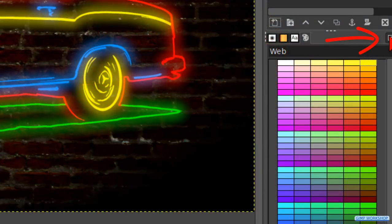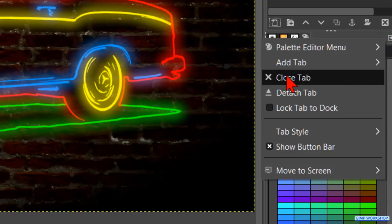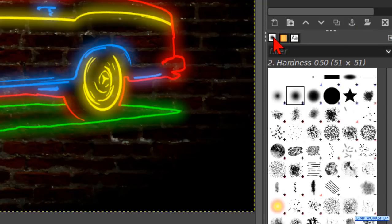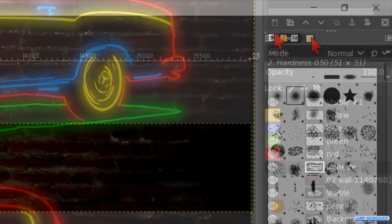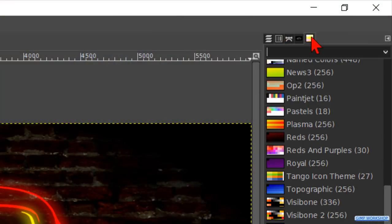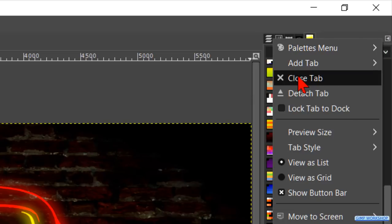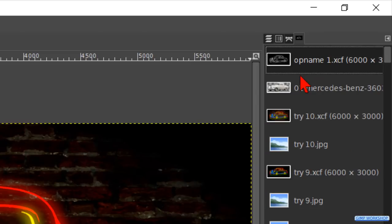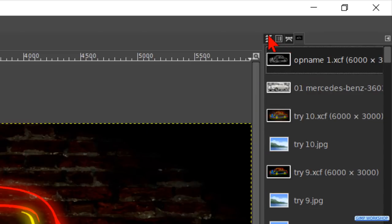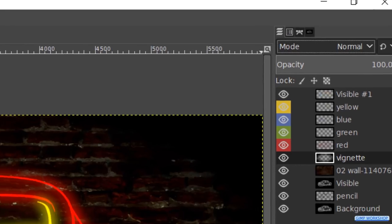Clicking on the configure tab icon and then on close tab closes the palette. Then we click on the brush tab. In the layers panel we click on the palettes tab. Here too we can click the configure tab icon and hit close tab. After that we make the layers tab active again. This way we are back at our default settings.